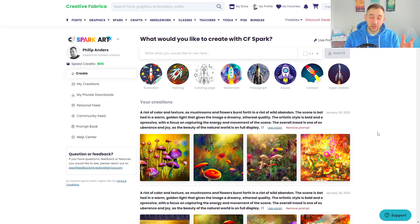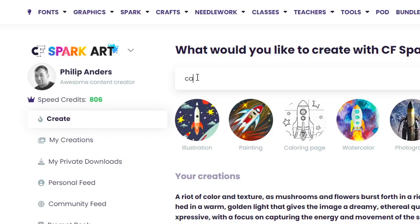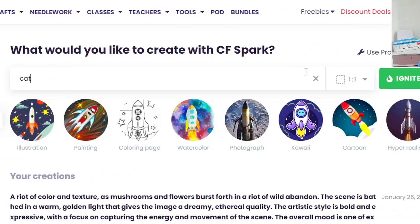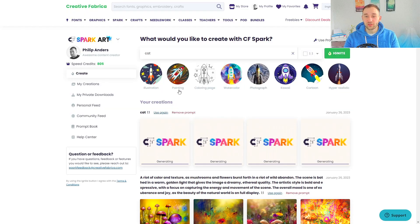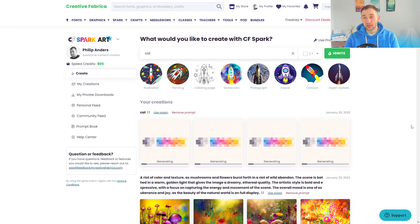Once you've opened up CFSpark this is the page that you will come to. Essentially the way this works is whatever you type in at the top right here is your prompt. So if I type in 'cat' and then hit 'Ignite', CFSpark is going to think for a little while and generate images or artwork related to that prompt — and 'cat' is not the greatest example because it's not very specific.